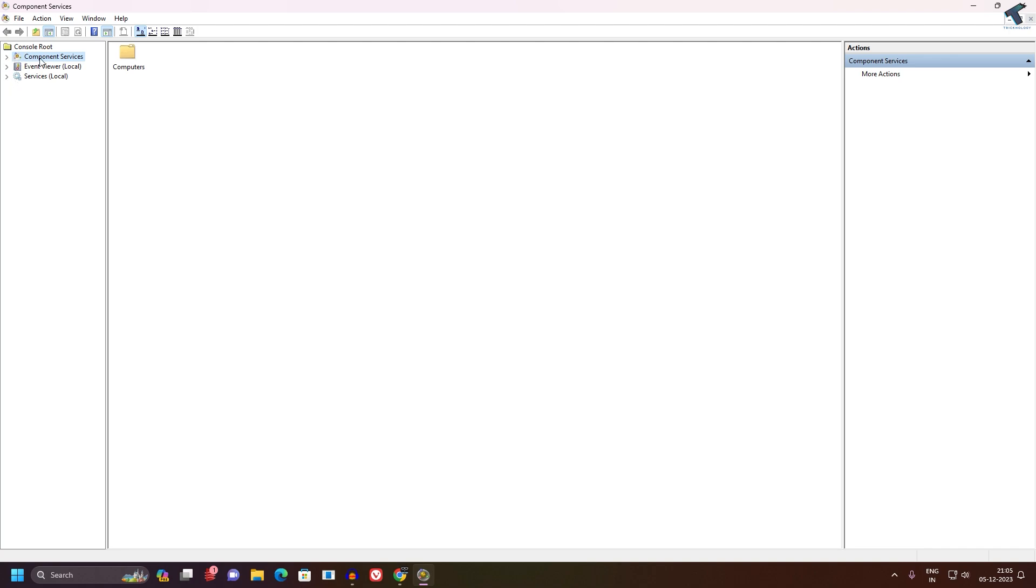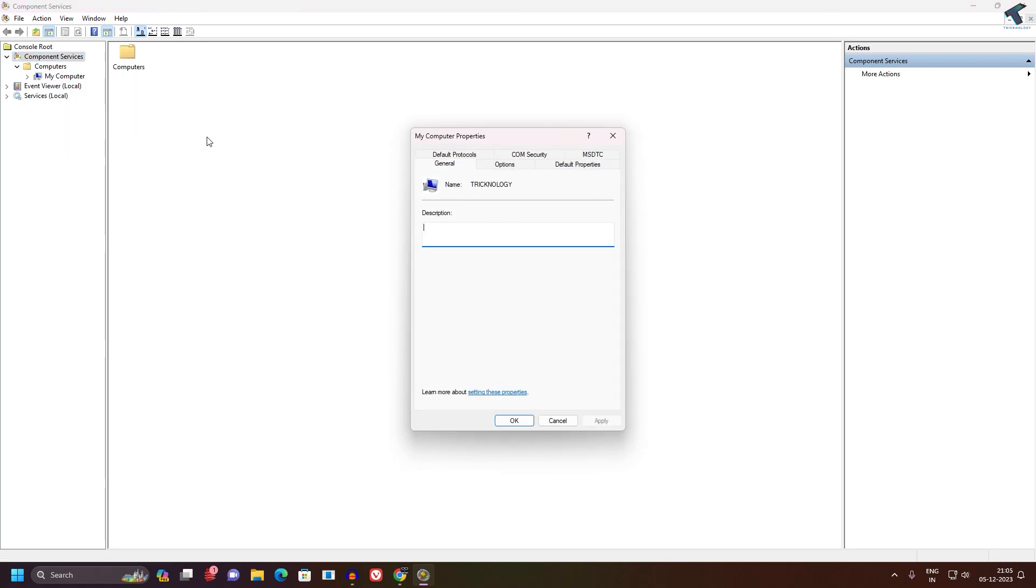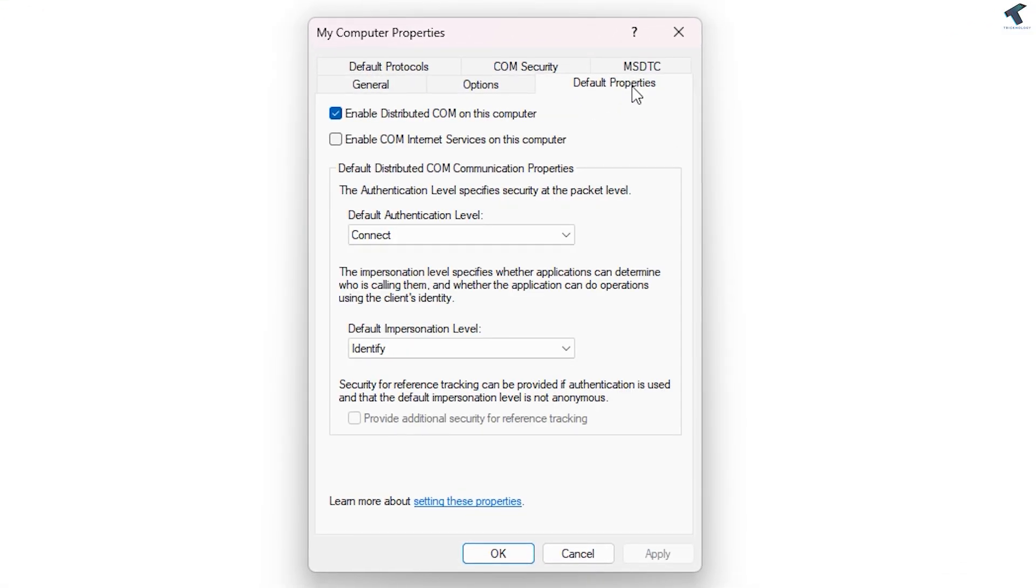You need to expand Component Services from the left side. Now expand Computers, right-click on My Computer, and click Properties. Here you will get the Default Properties option. You will see an option called 'Enable distributed COM on this computer.' You need to uncheck this option.